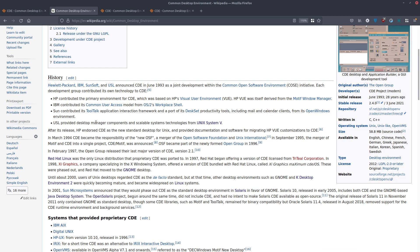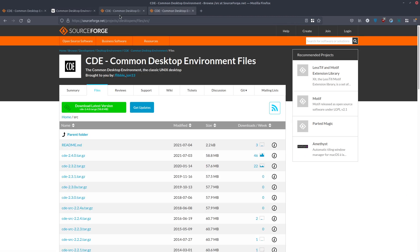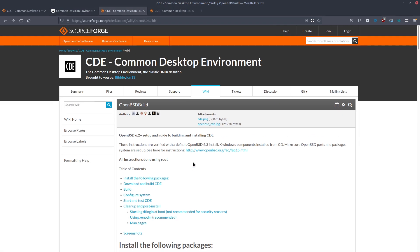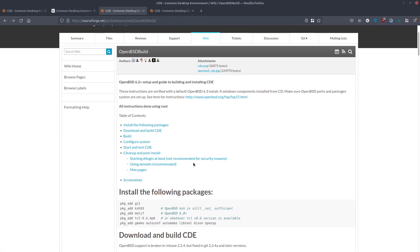CDE was a collaborative product between HP, IBM, Sun Microsystems, and USL. There is a guideline available for installing it on OpenBSD.